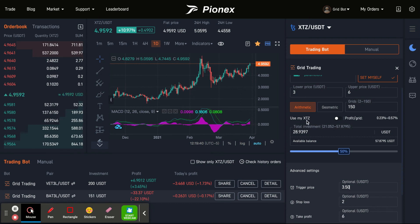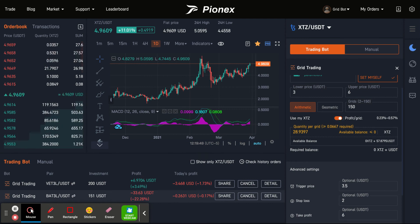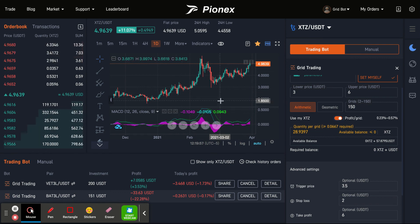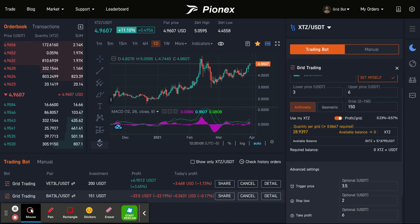If I had some XTZ that I was holding onto, I could click this and it would end up using my XTZ as a starting position. Say I bought some XTZ back when it was like $2 and was just holding it, and now I want to free it up and use it — that's where you can toggle that switch and end up using that XTZ.